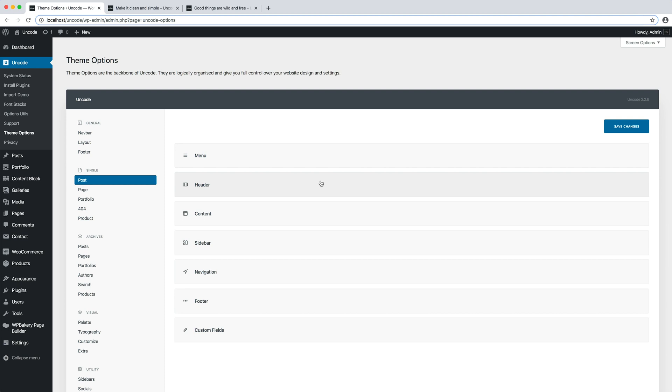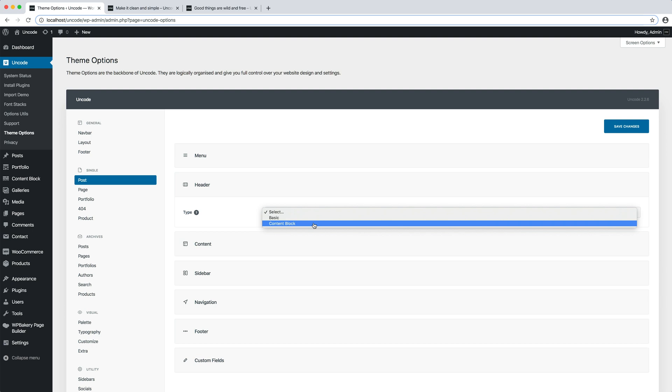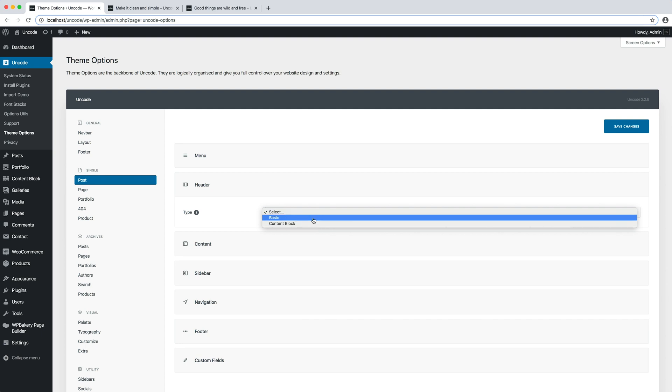In another dedicated video, we explore advanced settings like the content block that makes possible to create replicable sections of content with a page builder to be used as a matrix to style our pages. But for now, I chose the basic header mode.